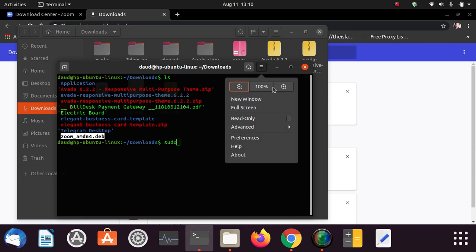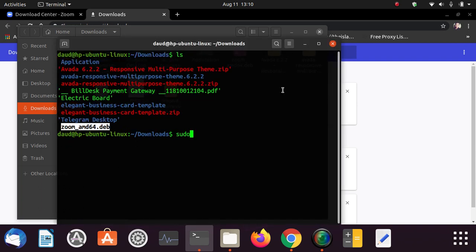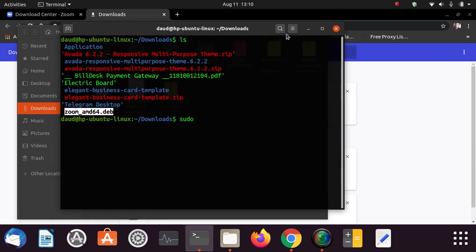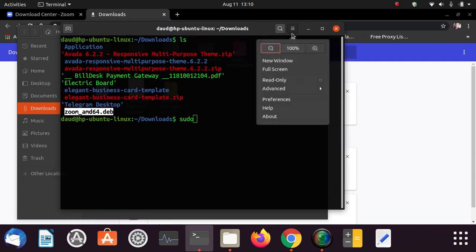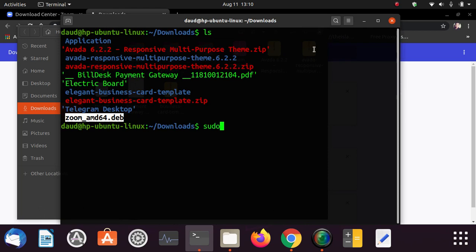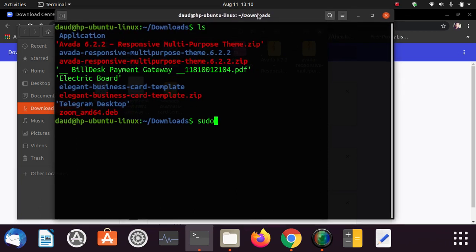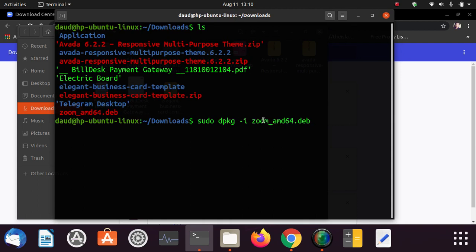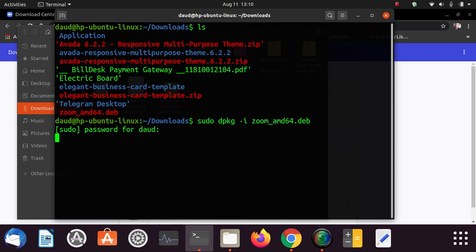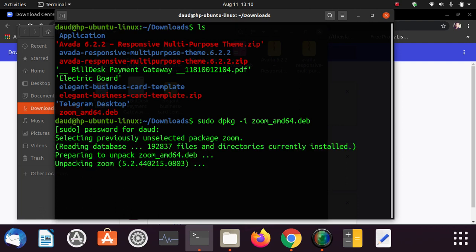dpkg -i and just paste whatever you have copied. Let me zoom so you can see it better. So let's type sudo dpkg -i and just paste whatever you have copied, just hit enter. It will ask you for the password, just key in the root password and you are seeing here it is preparing and unpacking zoom.